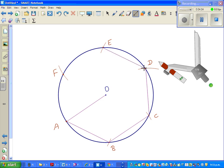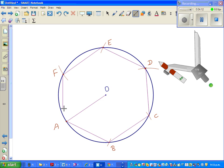DE, EF, and FA. So this is a regular hexagon.